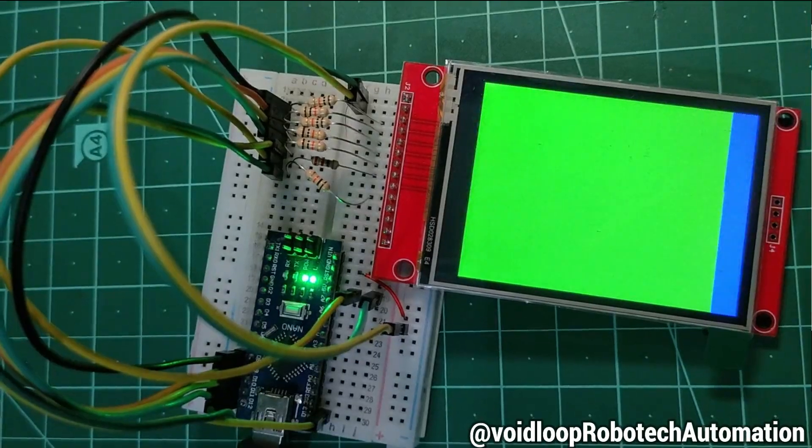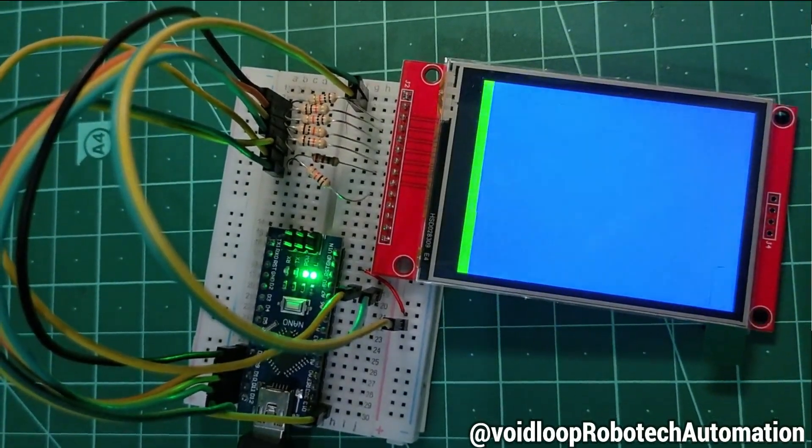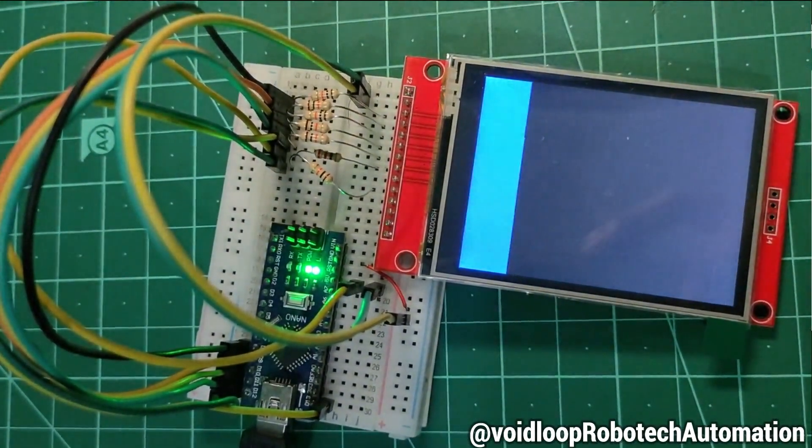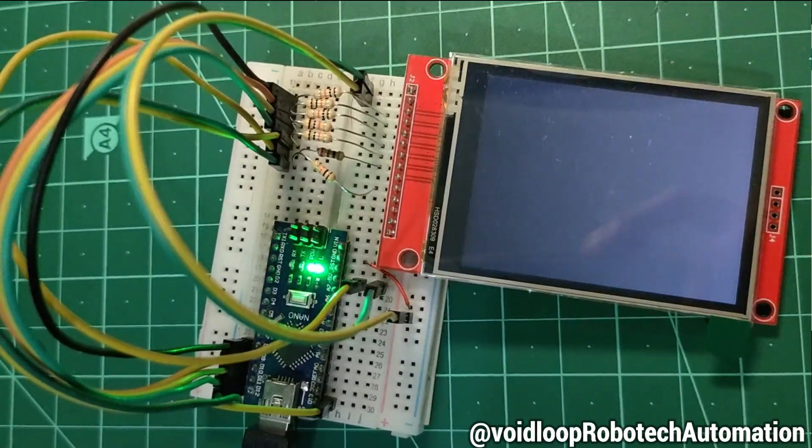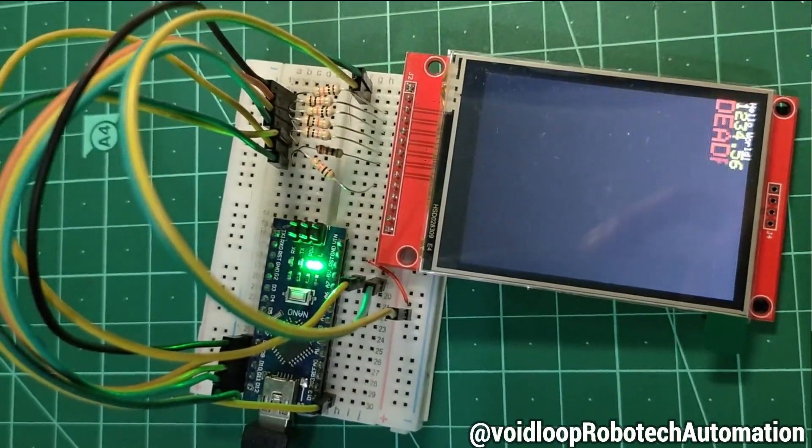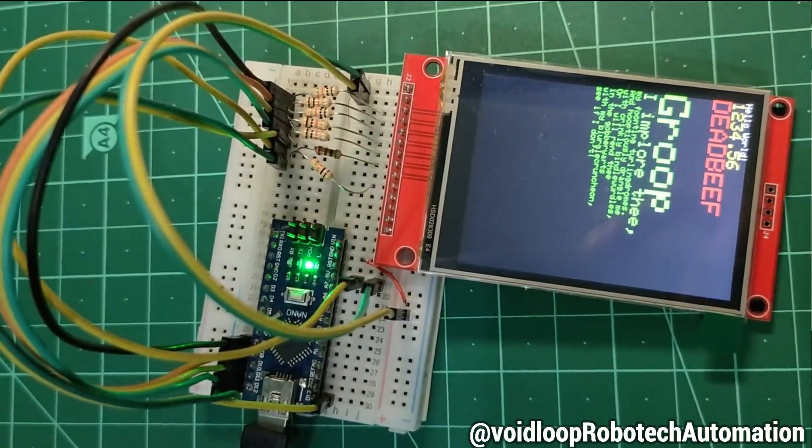You can now see the LCD printing various graphics and animations. How cool is that?